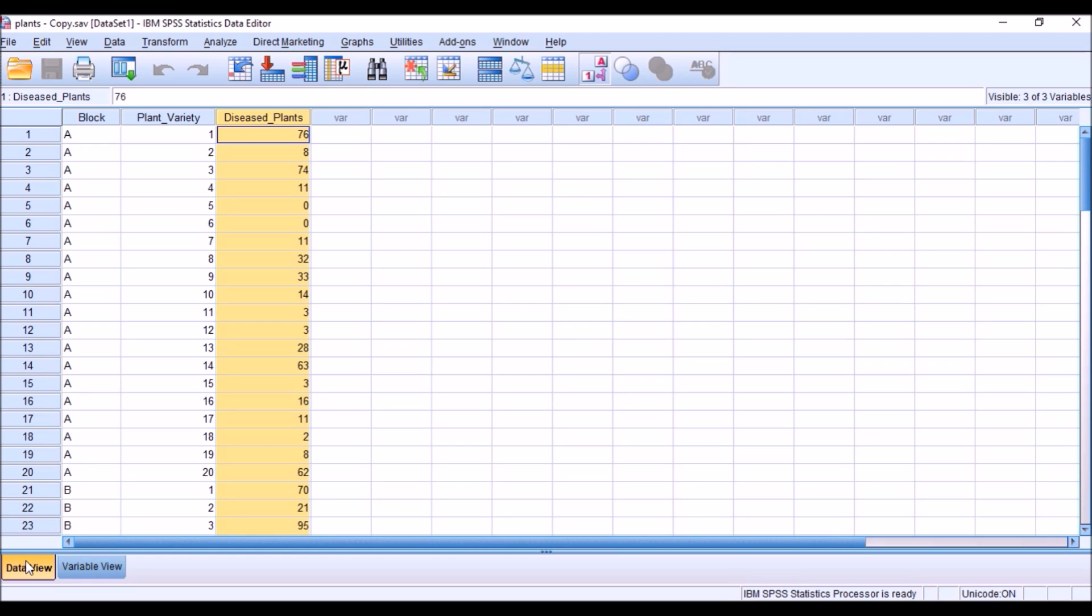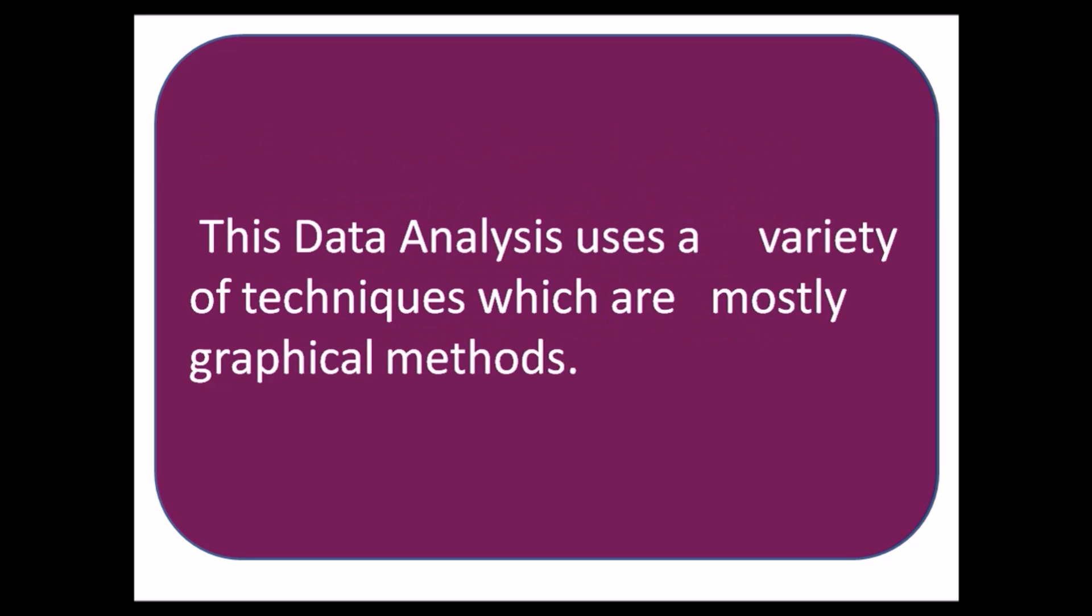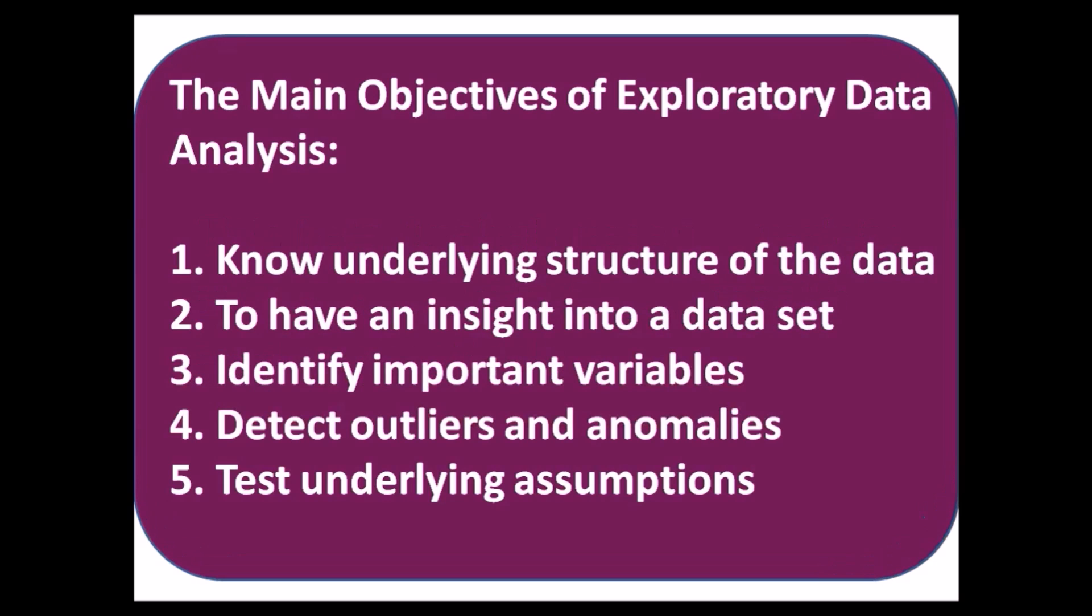Let me see the definition, what exploratory data analysis is. Exploratory data analysis is an approach to analyzing data sets to summarize main characteristics of the data. This analysis uses a variety of techniques which are mostly graphical methods. The main objectives of exploratory data analysis are to know underlying structure of the data, to have an insight into a data set, to identify important variables, to detect outliers and anomalies, and to test underlying assumptions.